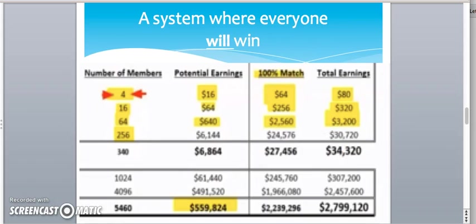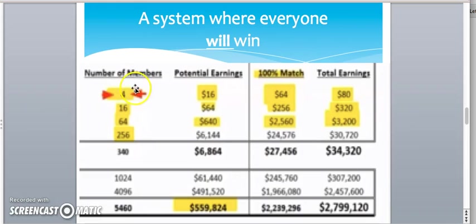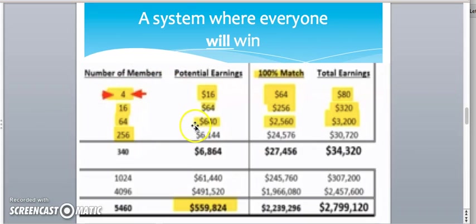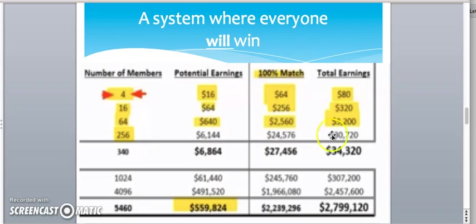Also, in that 23-minute video, it's going to explain the check match bonus, which I just explained there. By having personal enrollments, whatever they make, you make. So, right here in that example, you're going to make $6,000. You're going to have four people do the same thing, which is $24,000. That's how you make $30,000.